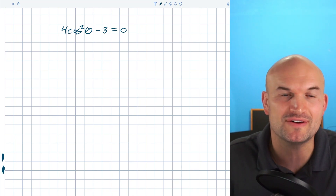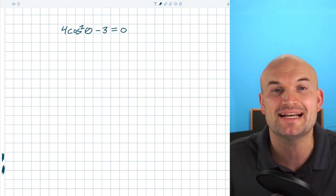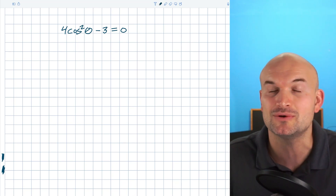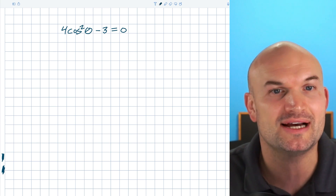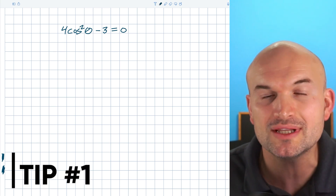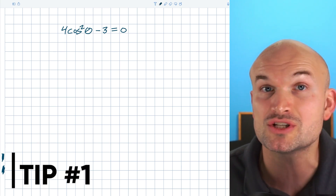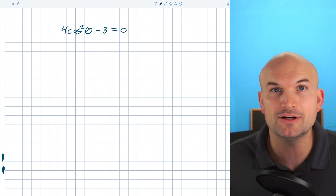What's up, guys? In this video, what I want to solve is 4 cosine squared of theta minus 3 equals zero. And I want to do that by showing you guys a quick little tip that I think can really help you when you are solving your trigonometric equations.